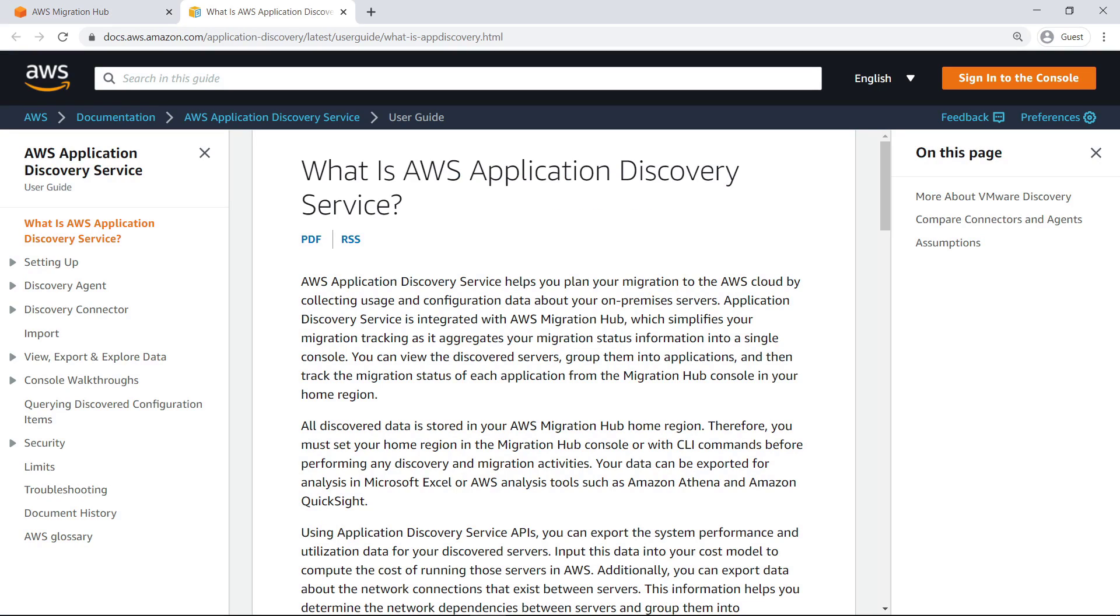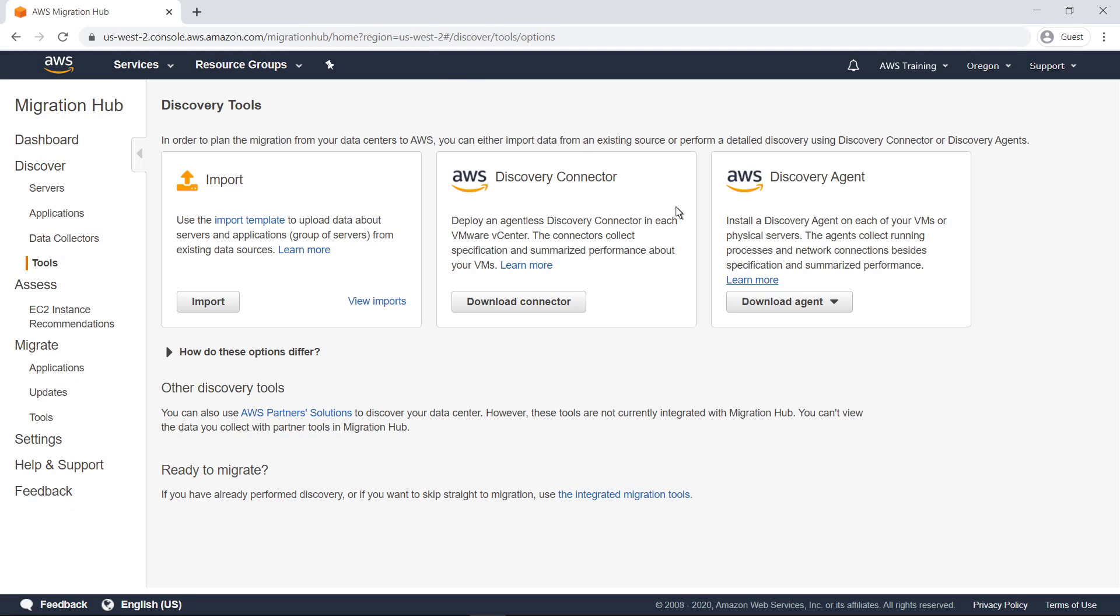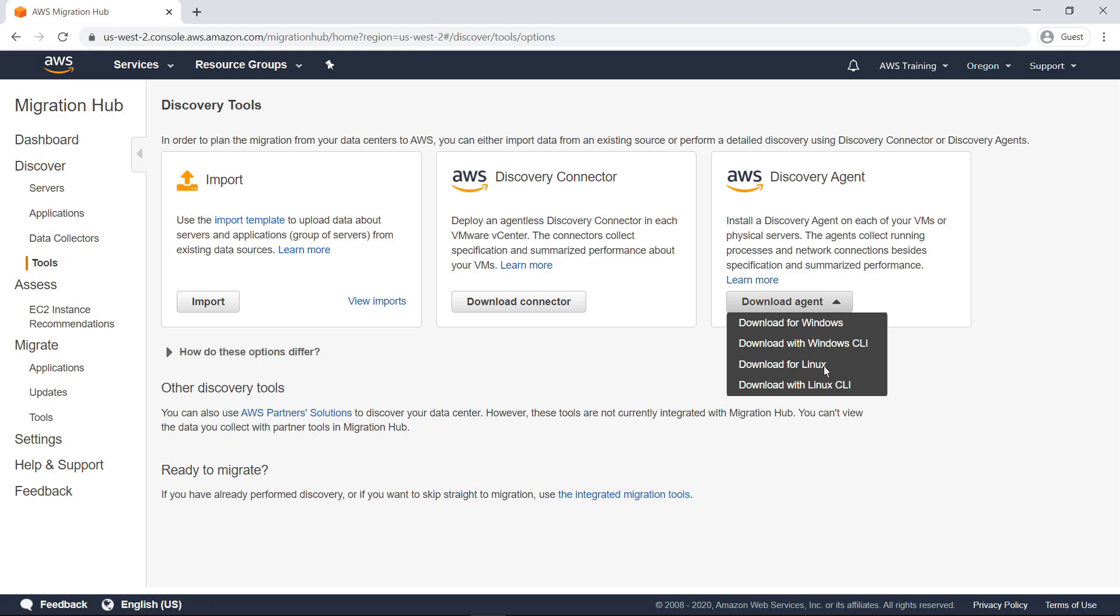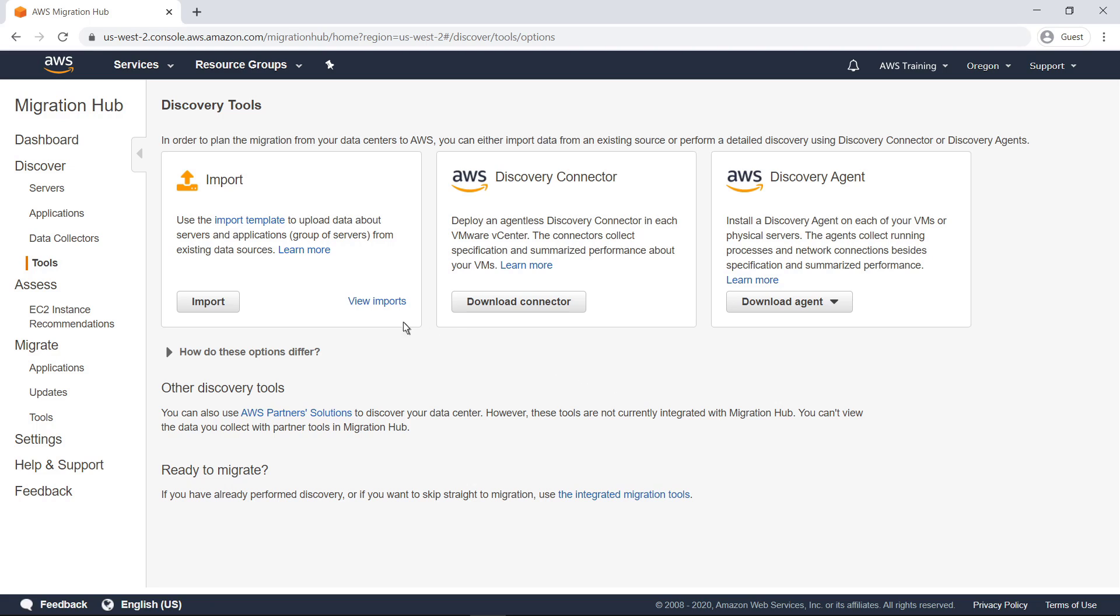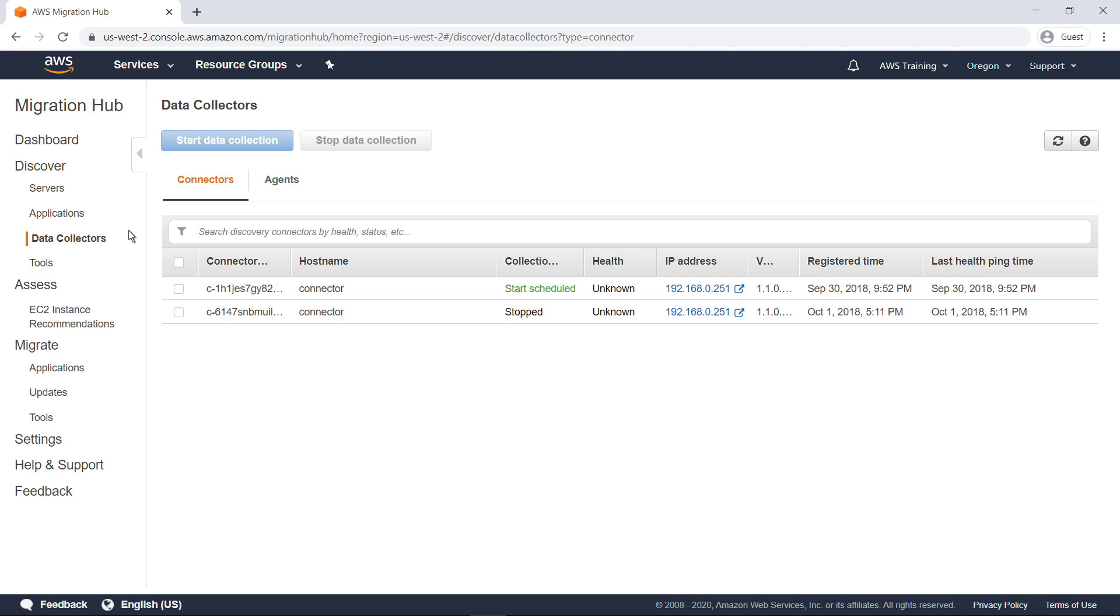You can review the AWS documentation for more information on how to do this. The agent is available for both Windows and Linux servers. Installed agents can be viewed in the Data Collectors screen on the Agents tab.